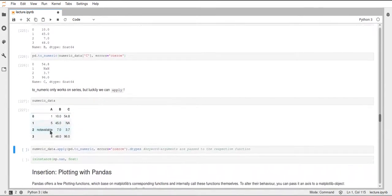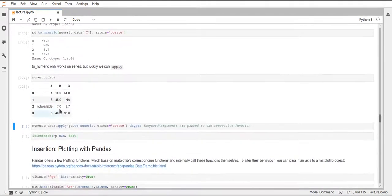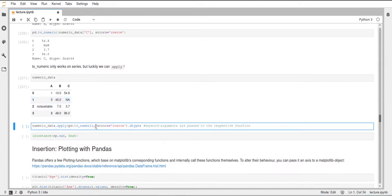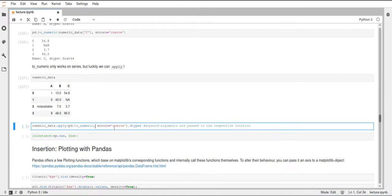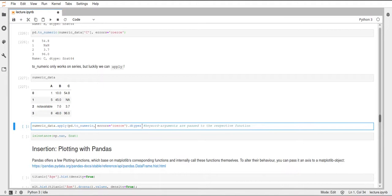So here's our original data frame again with our two object columns. Now just call apply on this data frame and pass this pd.toNumeric function. We can also pass keyword arguments to this to_numeric function by just passing them to the apply function. So apply will then internally take these keyword arguments and pass them to to_numeric. As we already know, the errors equals 'coerce' will lead to non-floating point numbers being converted to NaN.